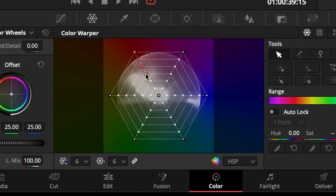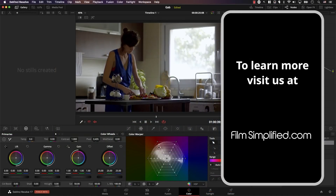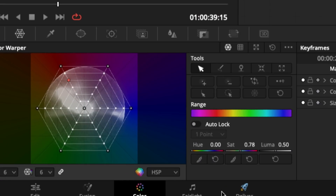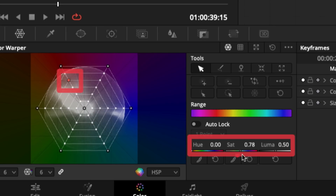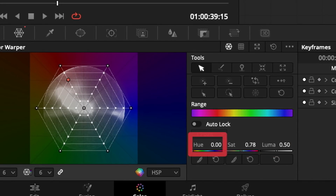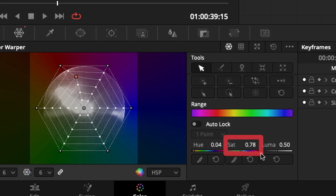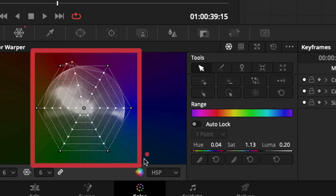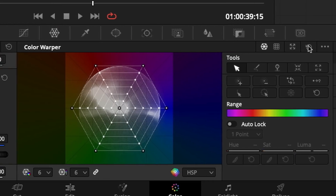Note that you can select and control multiple points at once — drag to select a group of points and move them as one. This will become very handy later. Finally, if you select a point — either by clicking the point itself or by clicking on an object in the monitor — you get extra controllers on the right: Hue controls the hue of the selected color, Saturation controls its saturation, and Luma controls the brightness. Note that the luminance control has no representation on the web view.